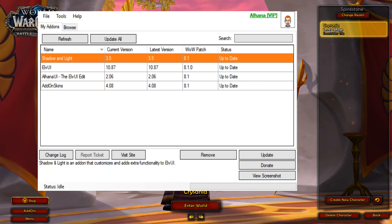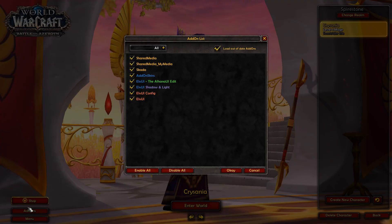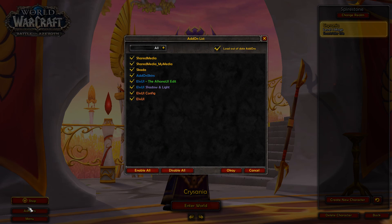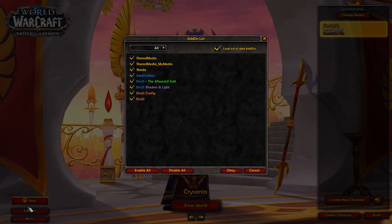Once you've got these downloaded and installed, switch over to your World of Warcraft game loaded up and check your add-on list. In my add-on list I have three extra add-ons: Shared Media, Shared Media My Media, and Skada. I'll include a link below to the shared media folder so I can use my custom fonts with Skada, which makes my entire UI look and feel the same.